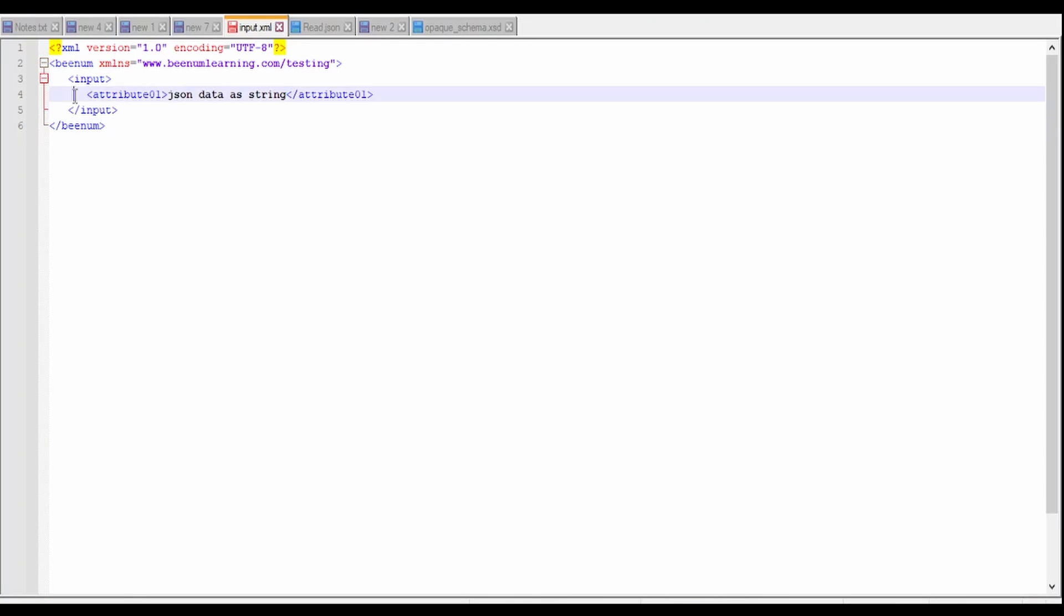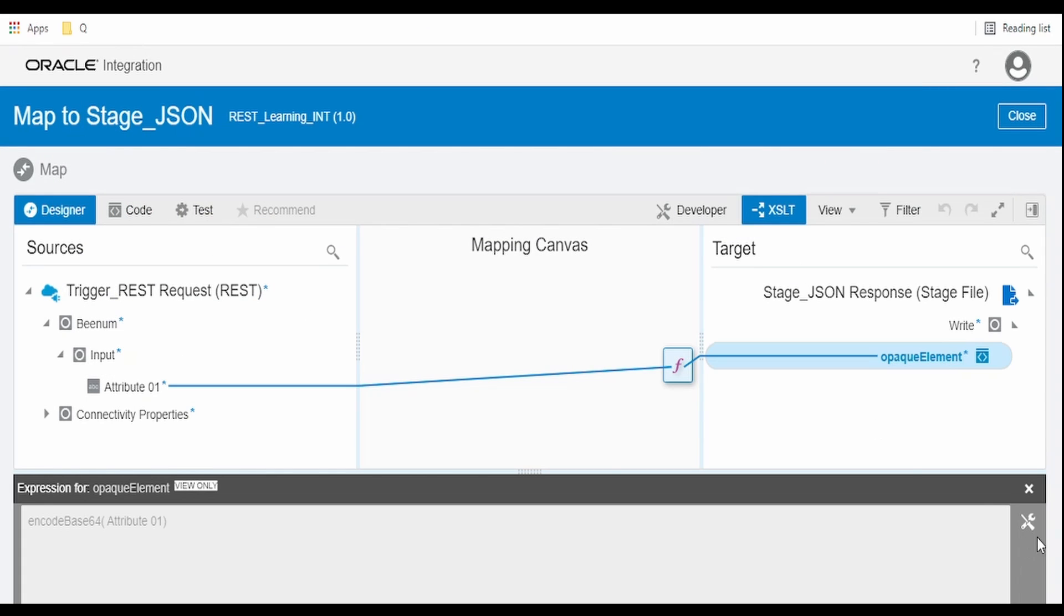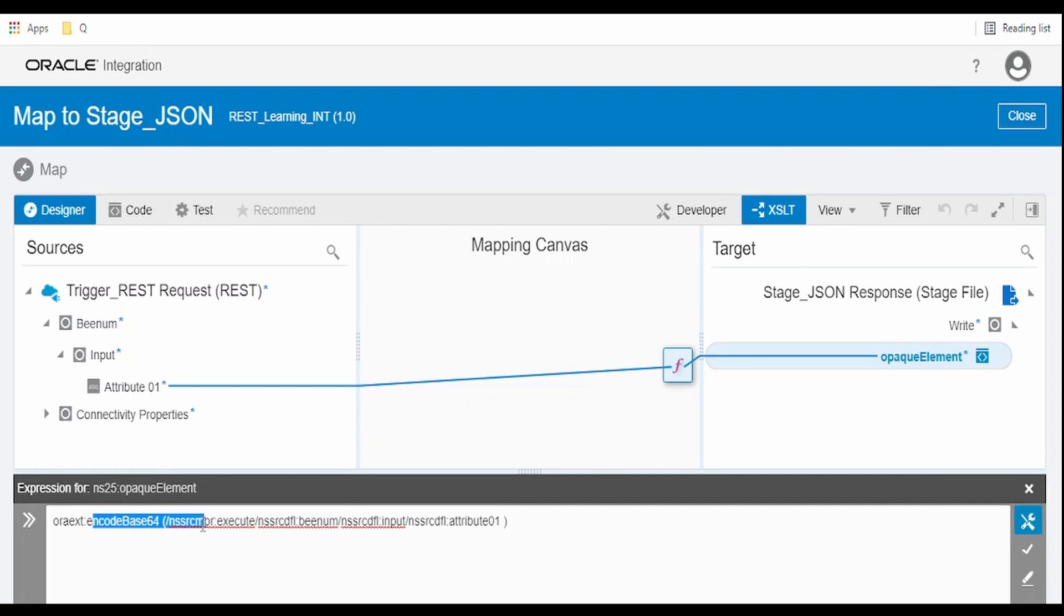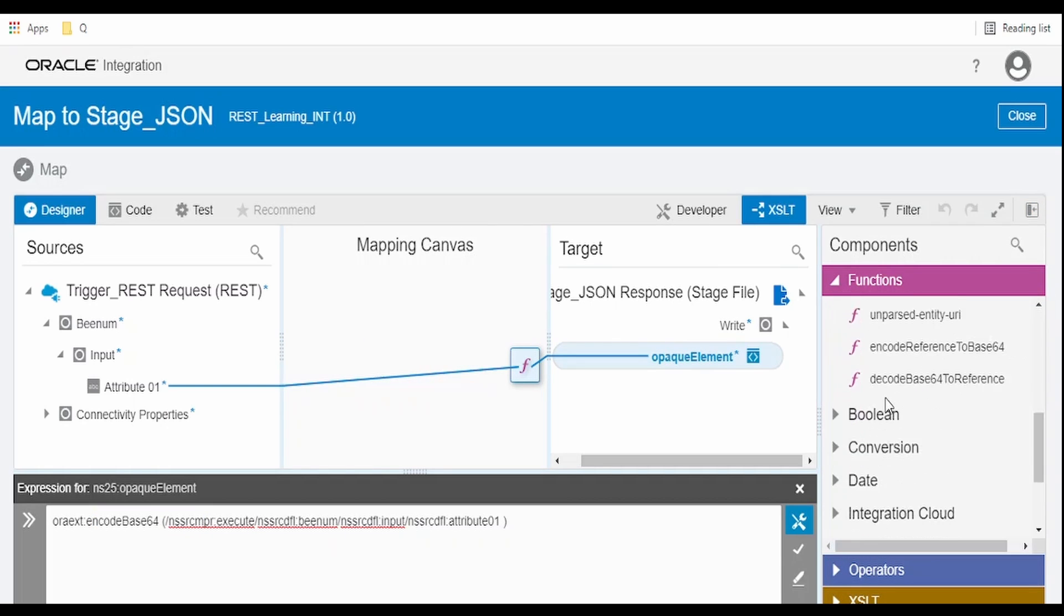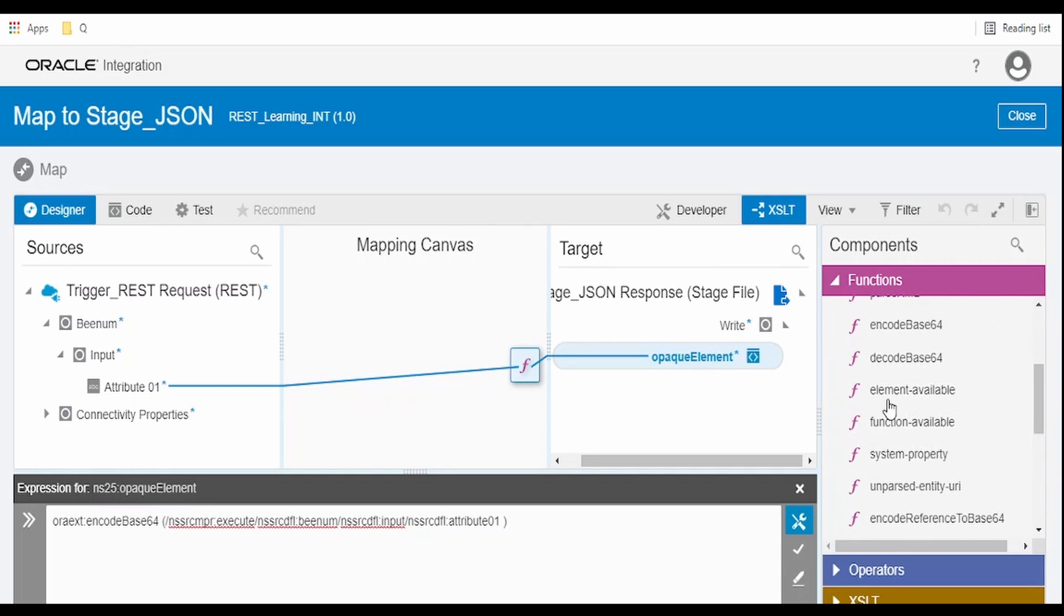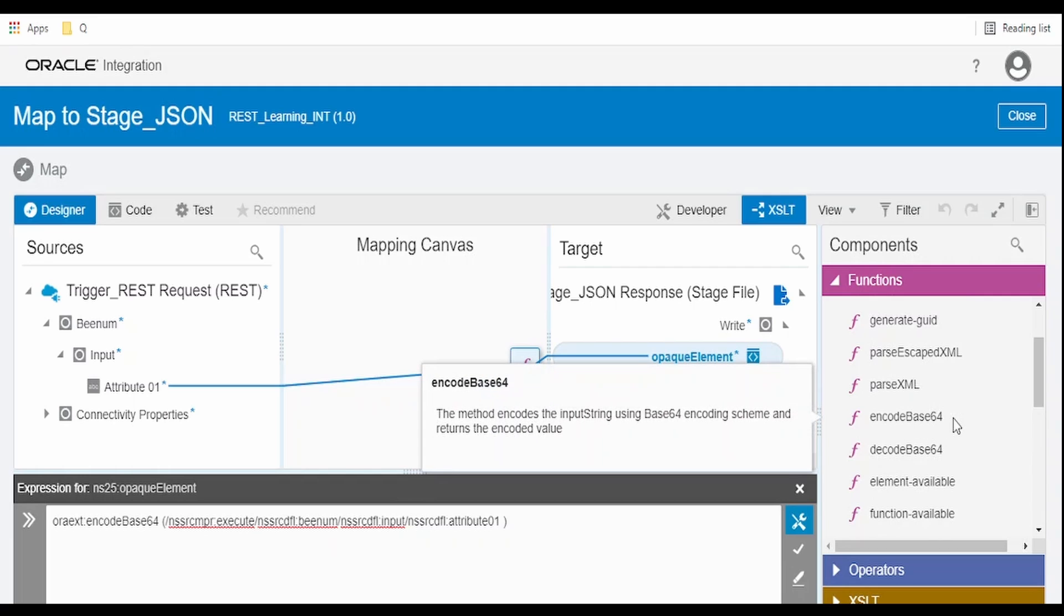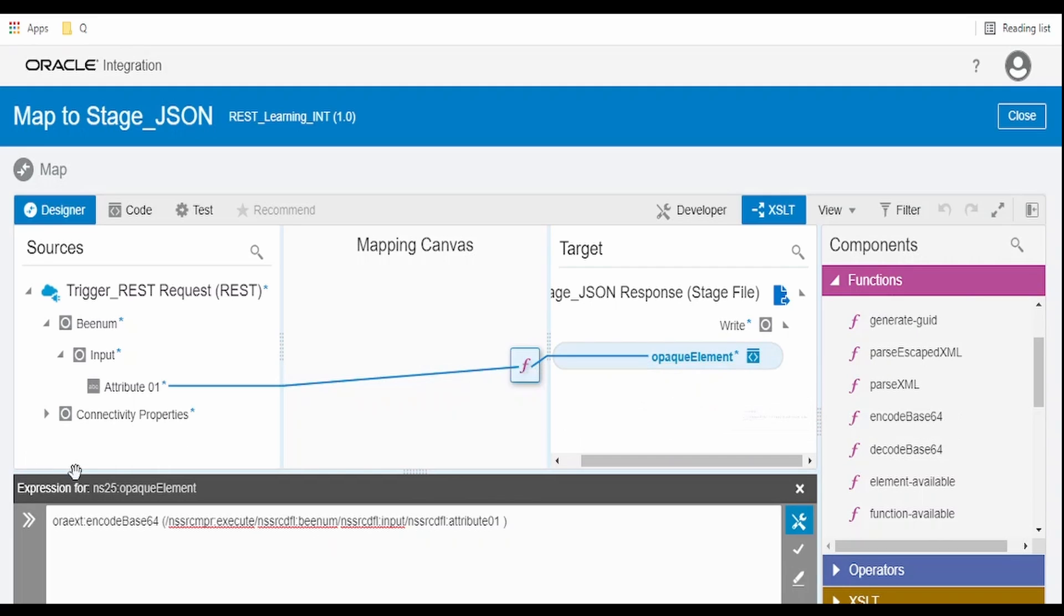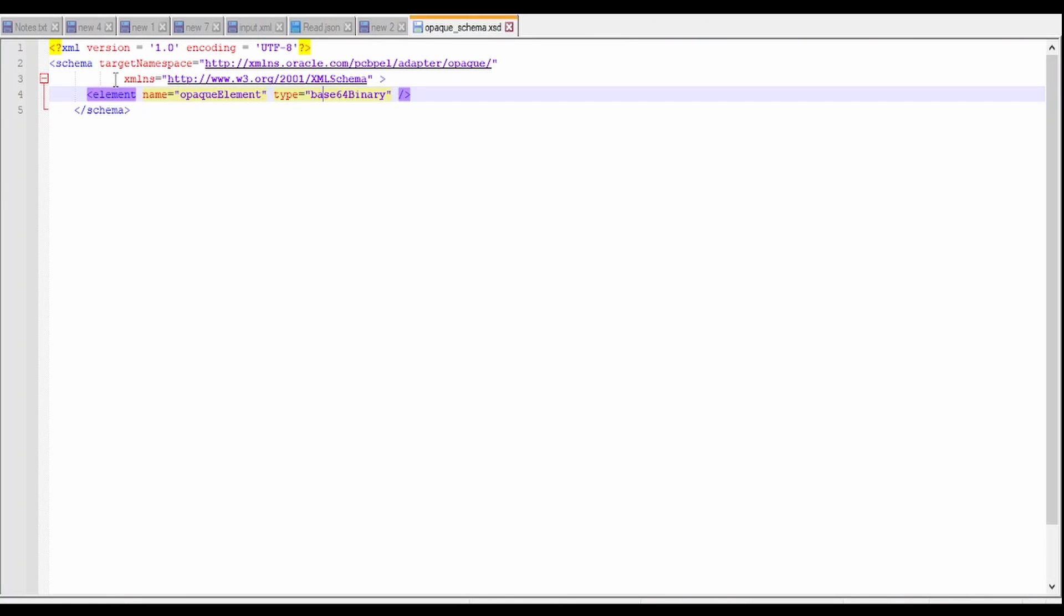What we have to do is in the mapper, as we get input in this attribute 01 in the XML input, we have to map this to our opaque element by converting it to base64. The base64 function is available in advanced functions, encode base64. This function I have used to convert the string while writing to staging directory.